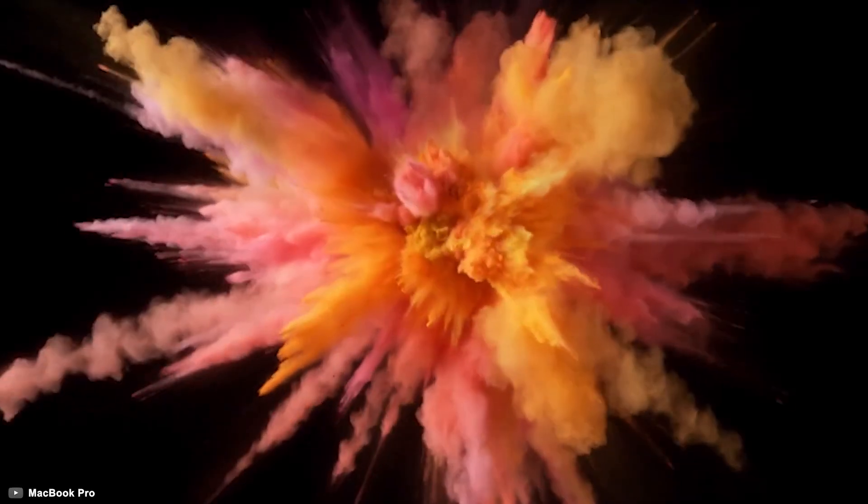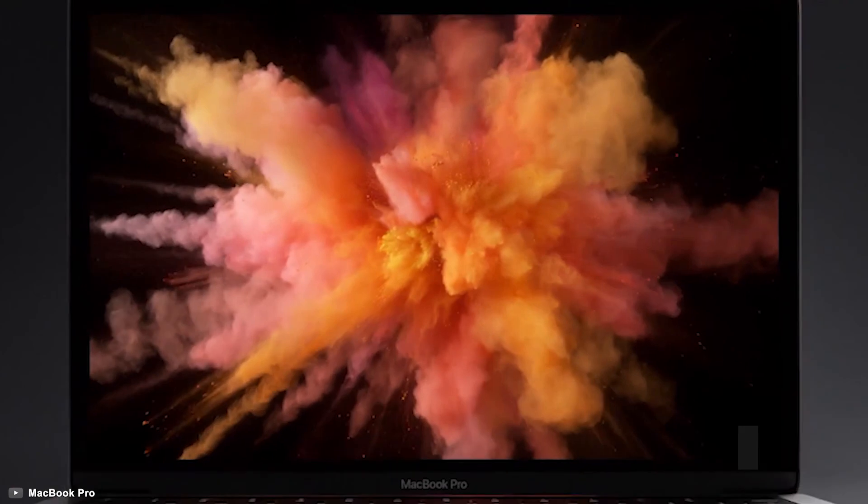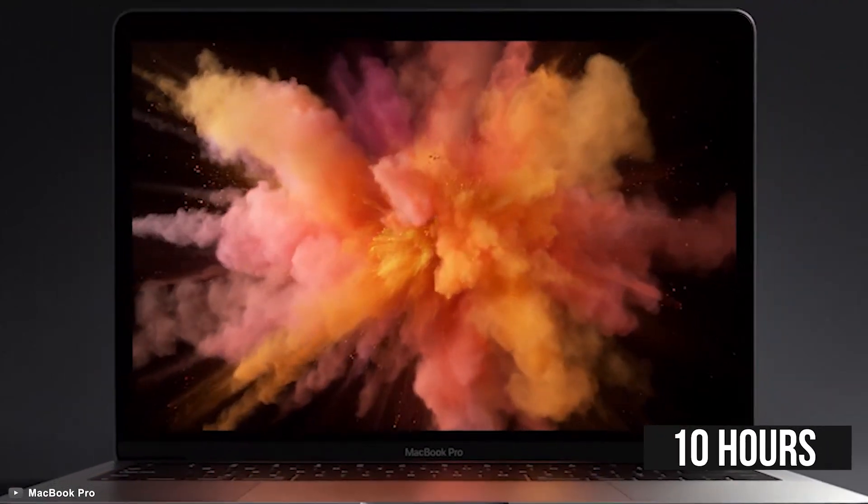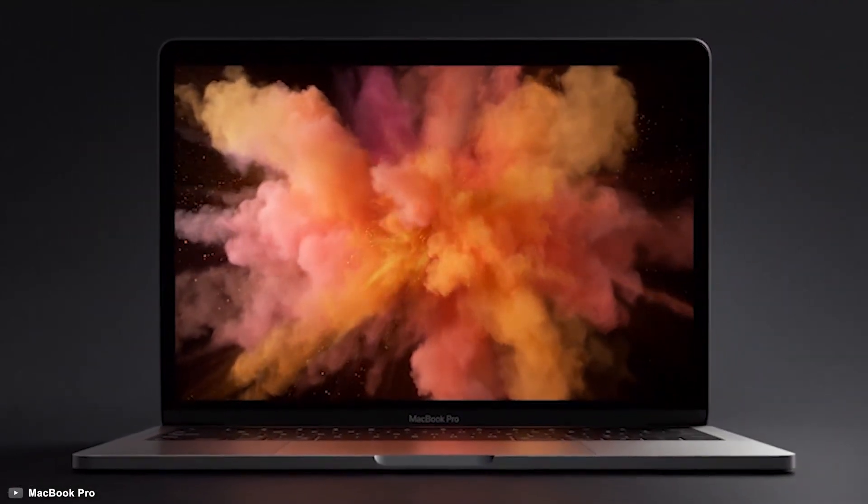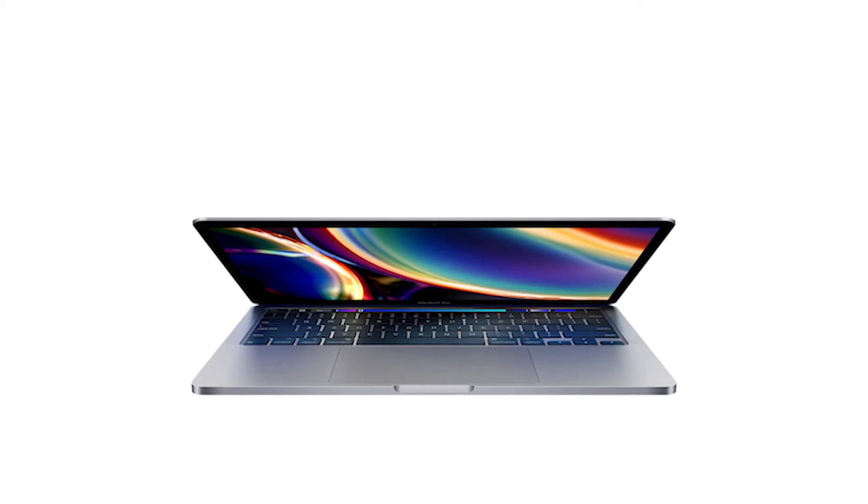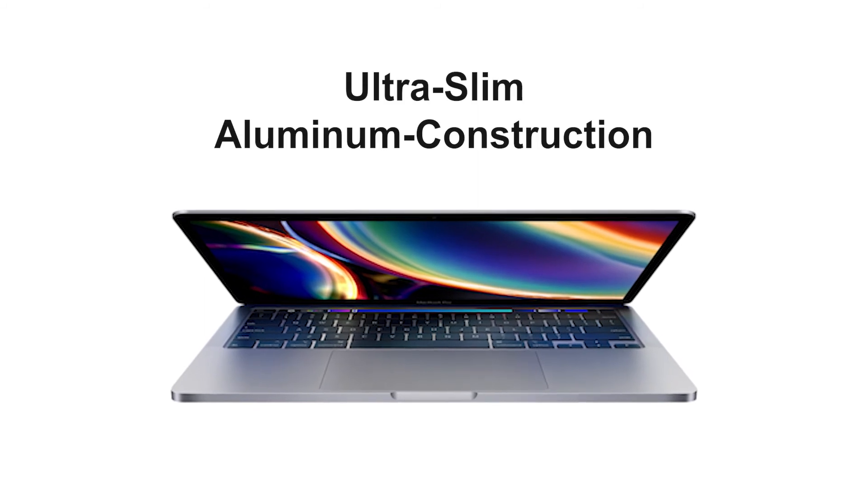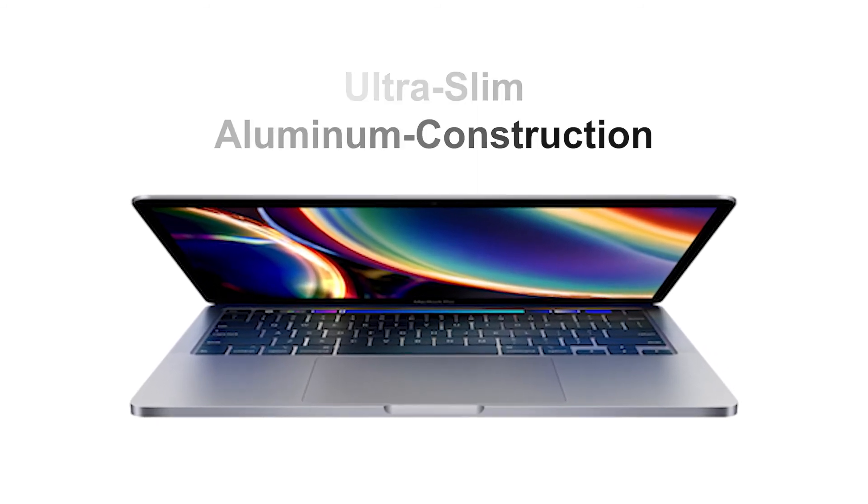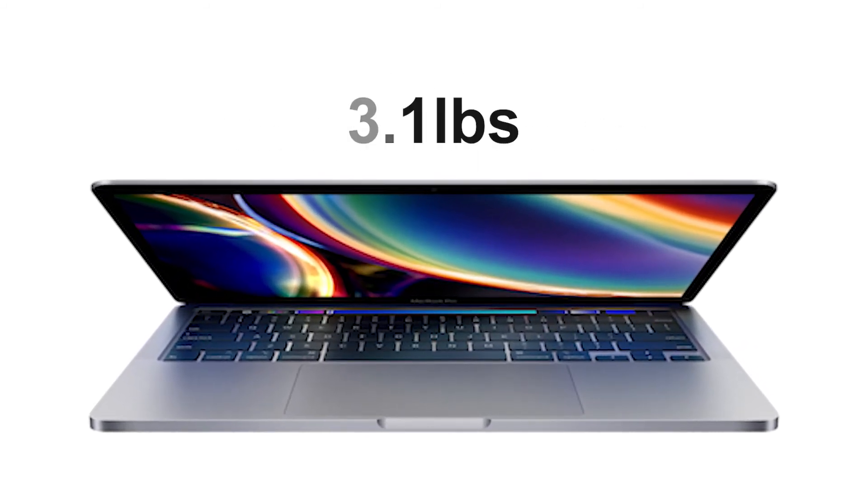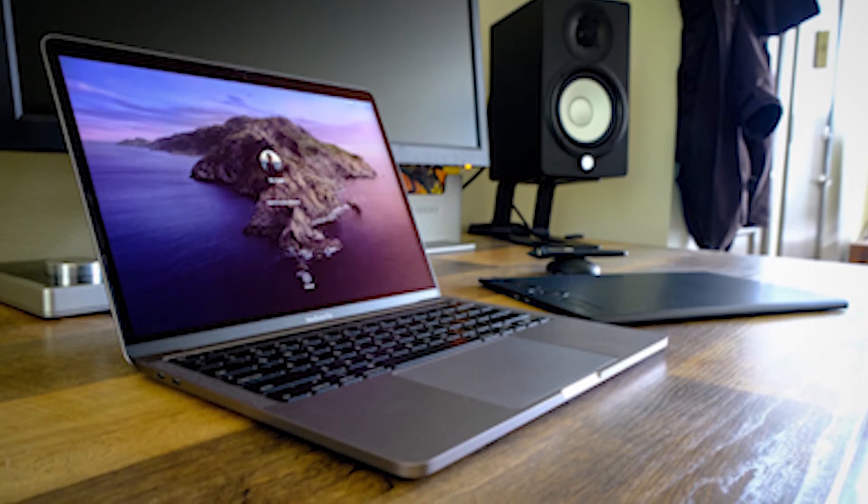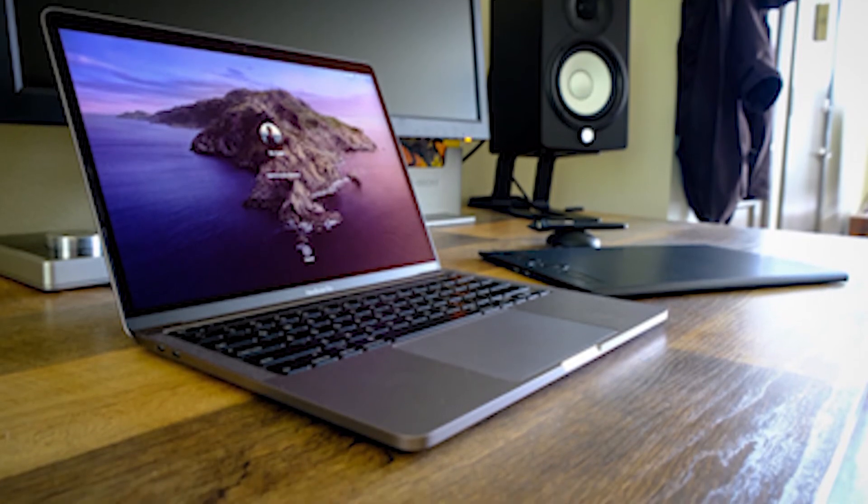It also sports a long battery life that will give you up to 10 hours of great performance and now you can do more work without worrying about recharging it. Made with ultra-slim aluminum construction, this laptop weighs around 3.1 pounds only, offering you excellent portability while you are on the move.